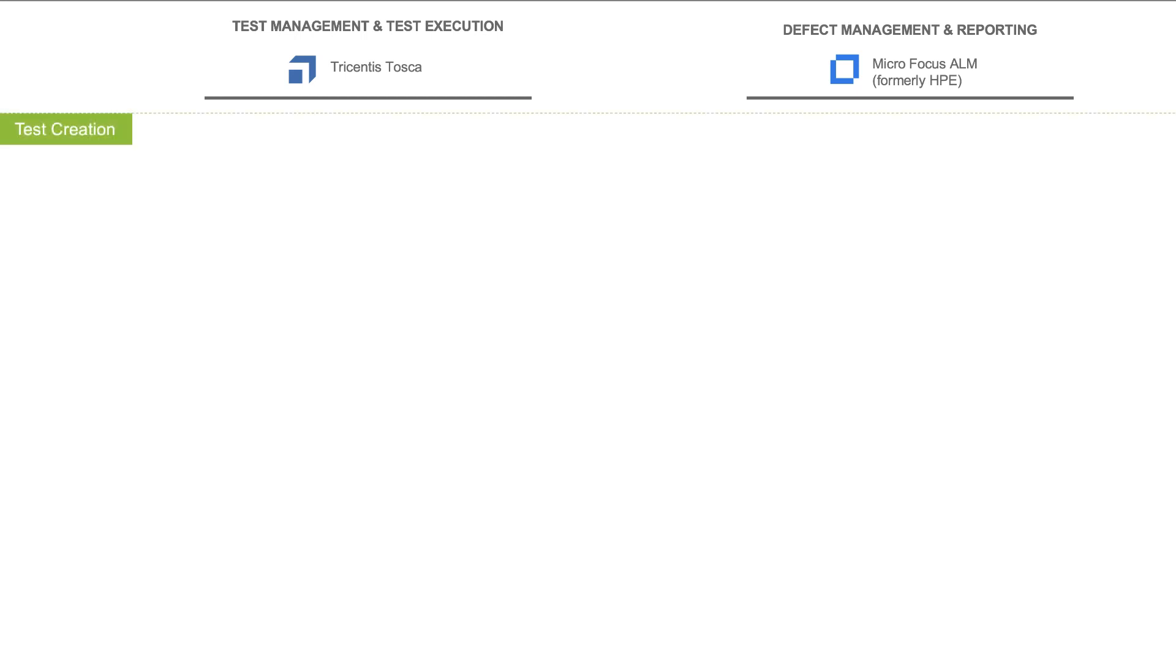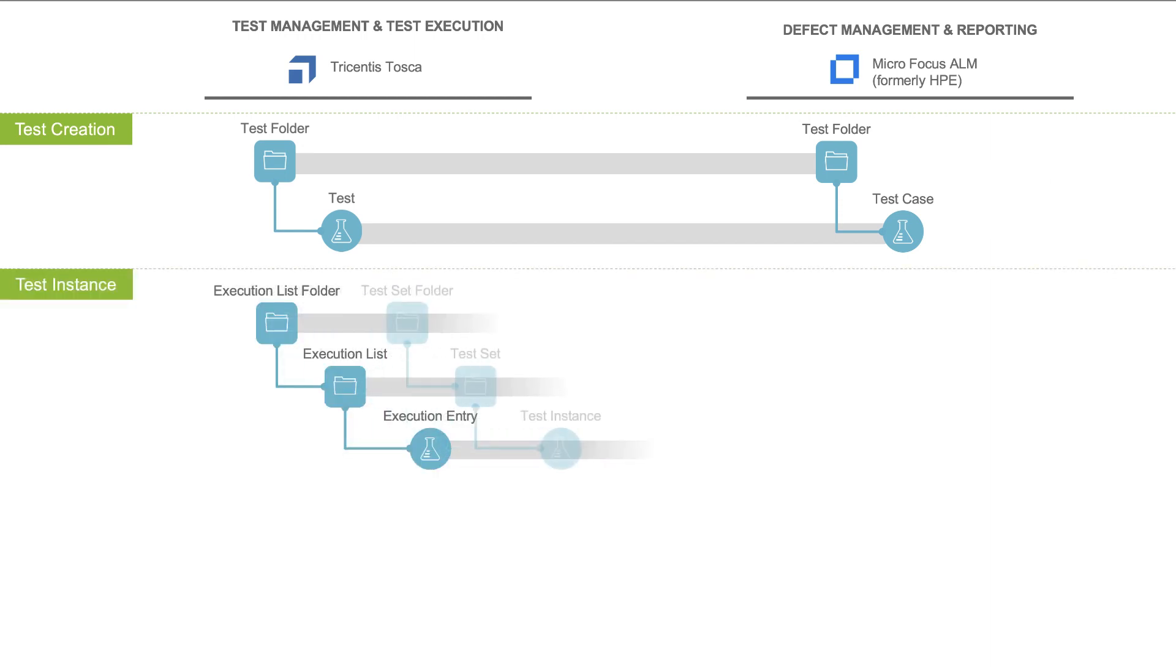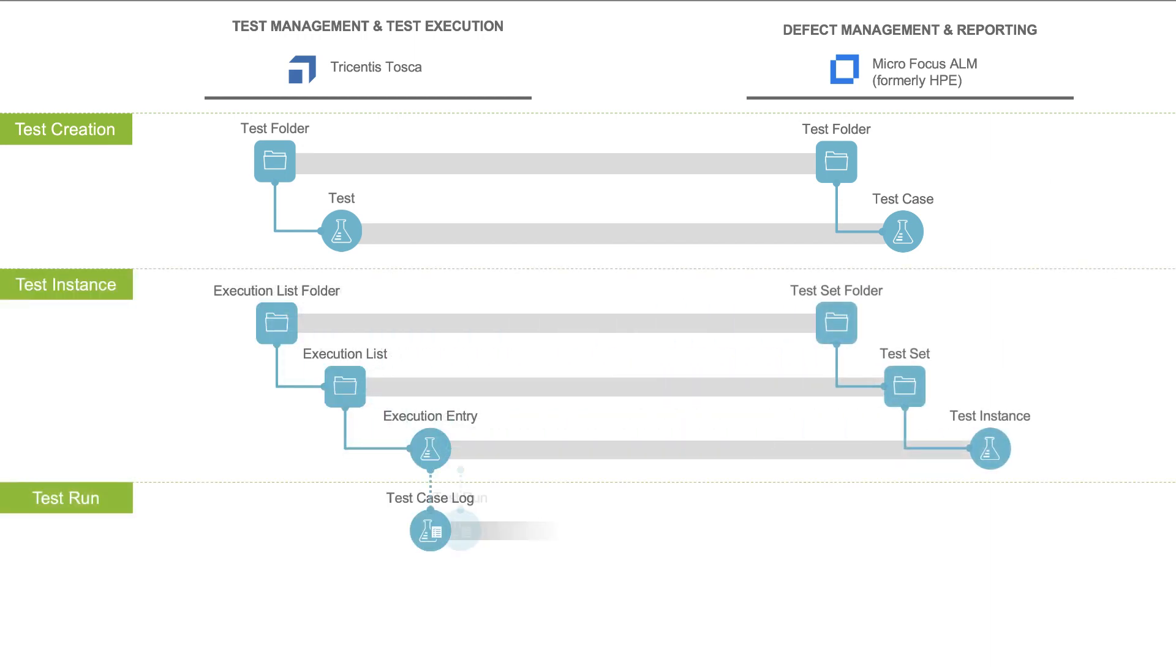TaskTop creates the requisite multi-level hierarchical set of test artifacts on the fly, which enables transferring the information from Tosca to ALM for reporting.